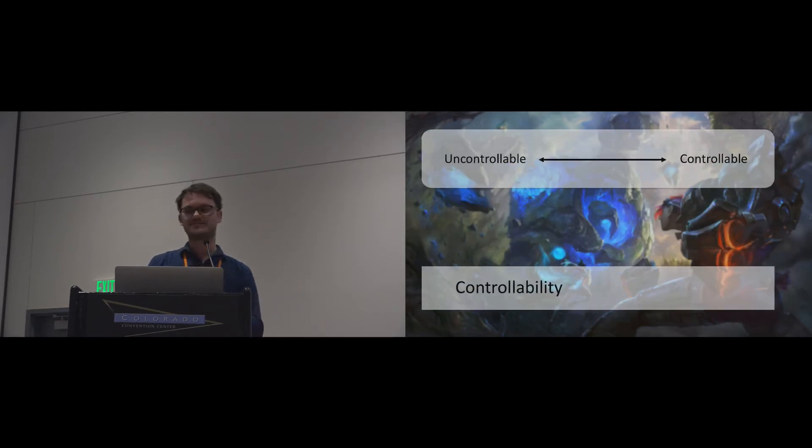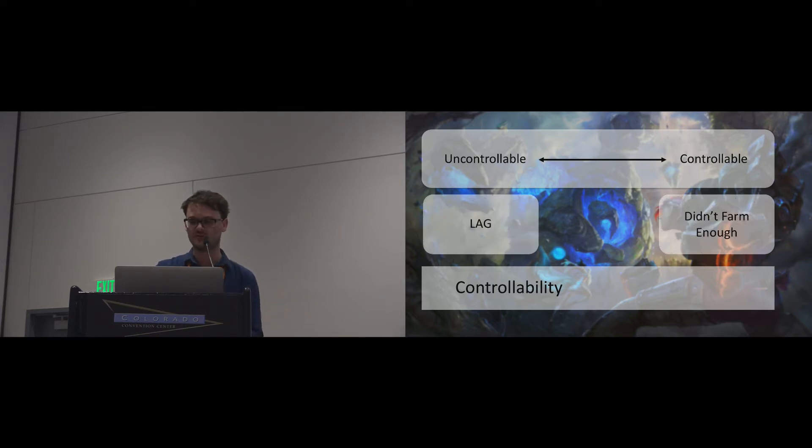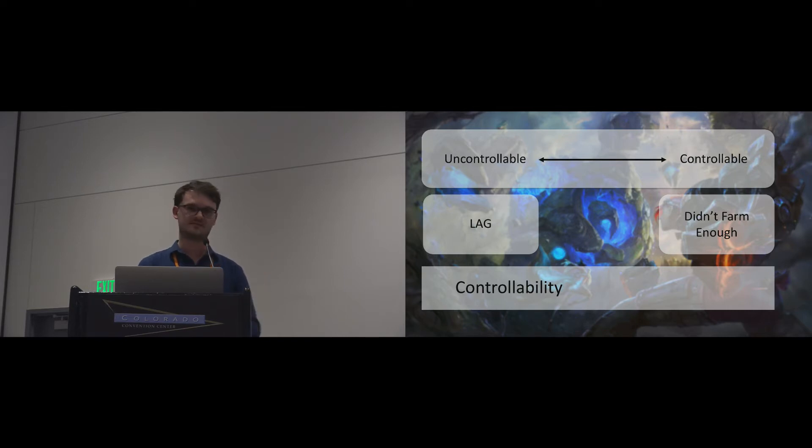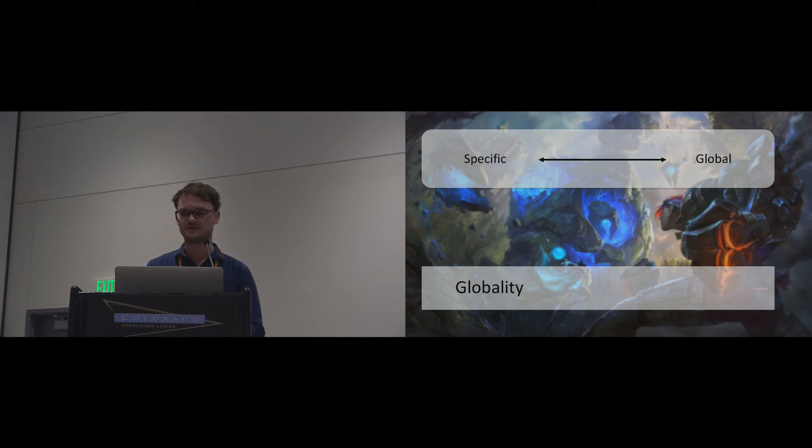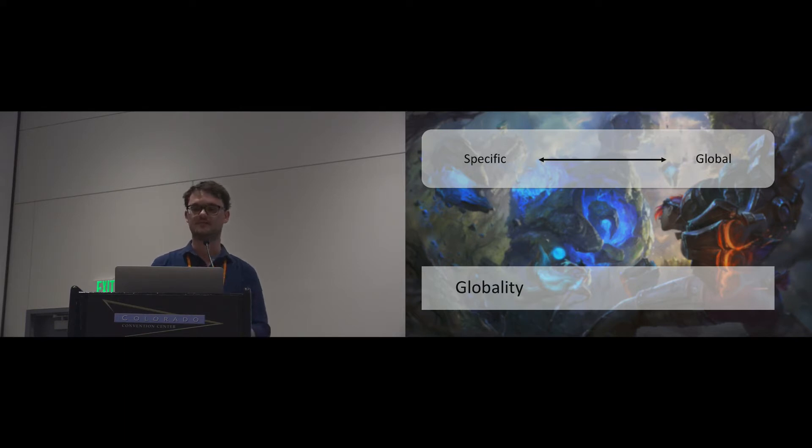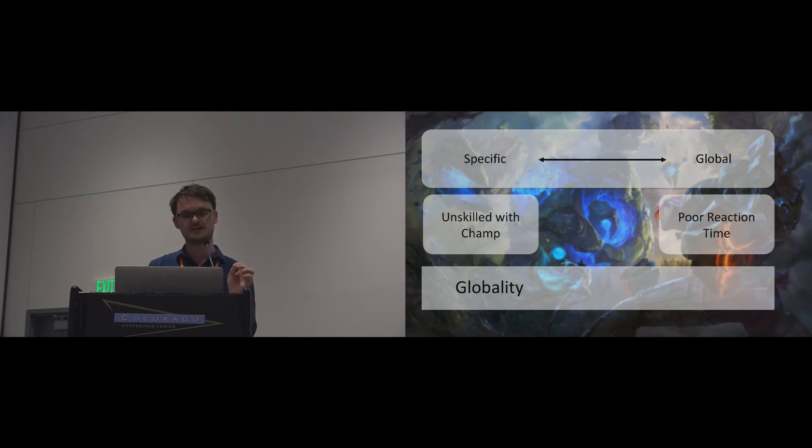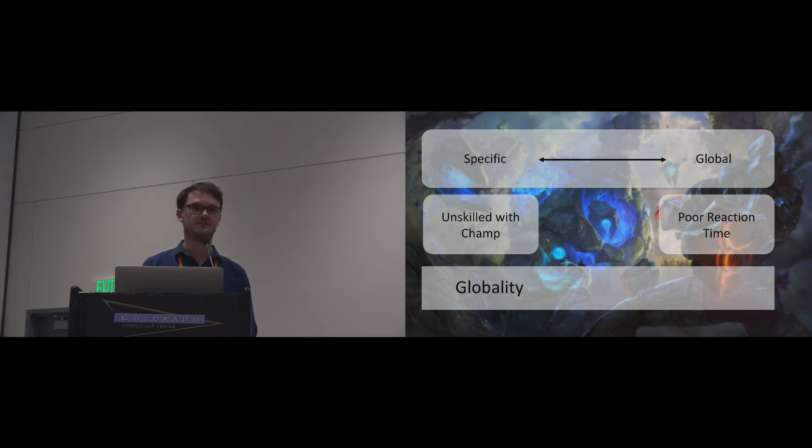Controllability describes the extent to which I can volitionally alter a cause. We can distinguish causes by being controllable, how much effort I invest into farming, or uncontrollable, like lag. Causality finally describes whether the cause for an achievement is important in all aspects of my life, or if it's specific to a situation or circumstance. Some causes may be specific to one instance of a game, like playing with an unknown champion, while others may affect my performance in all games or even other areas of my life, like poor reaction time.